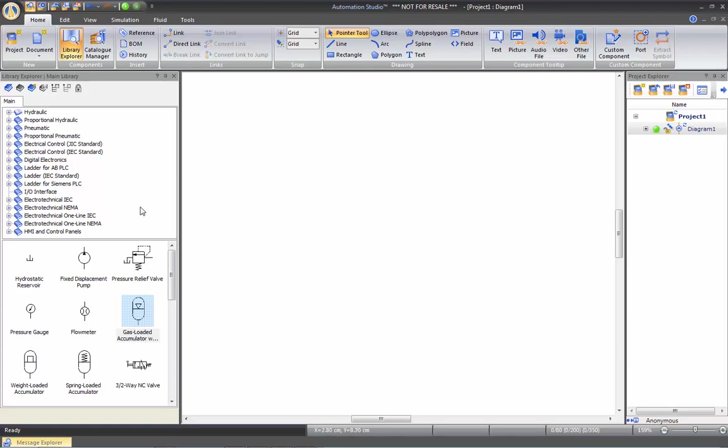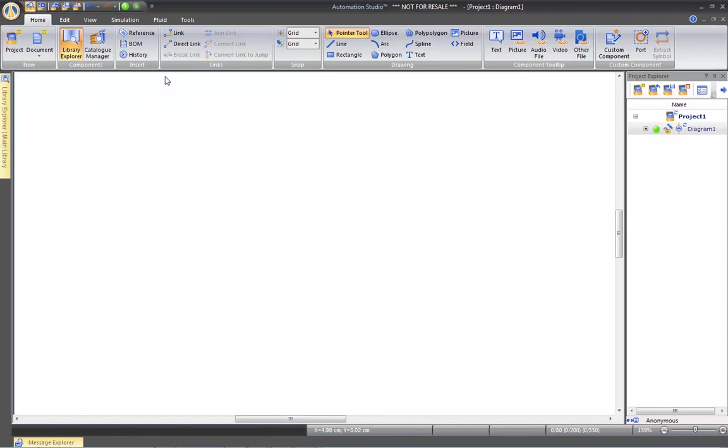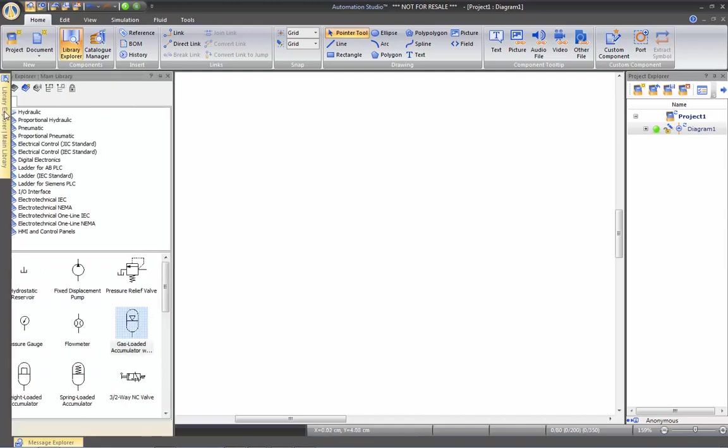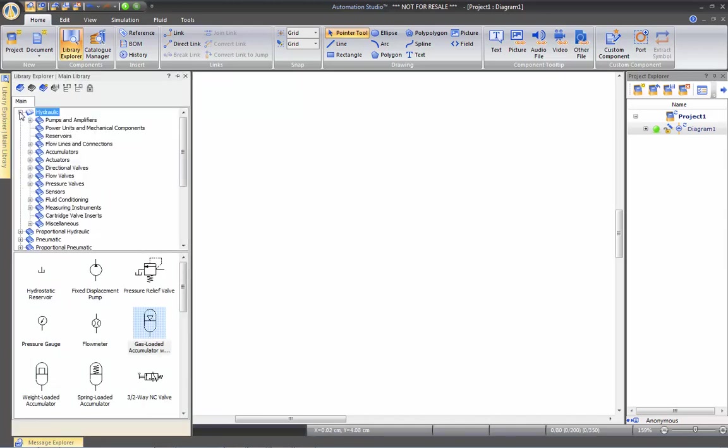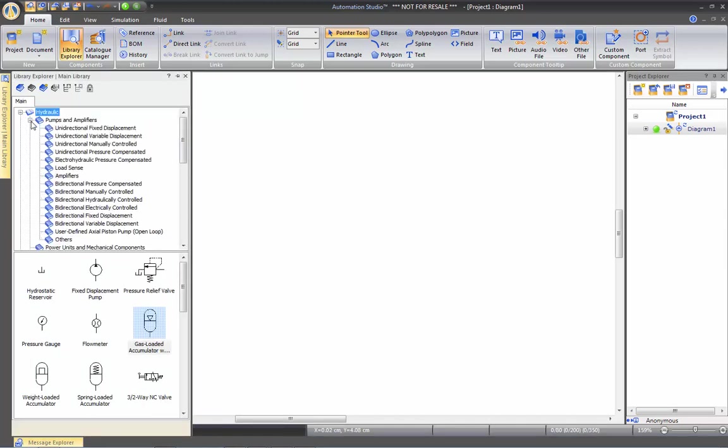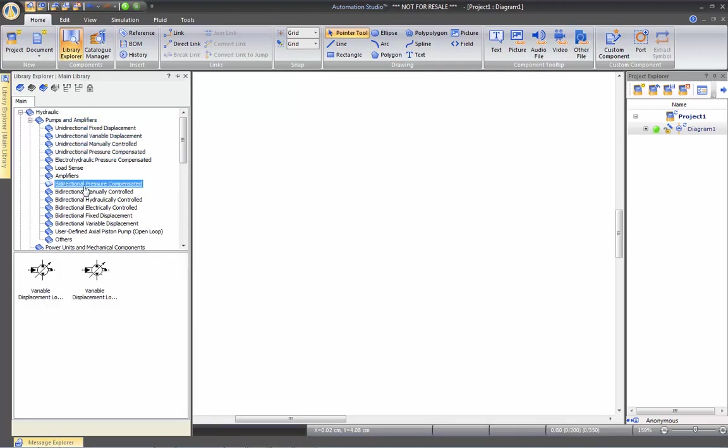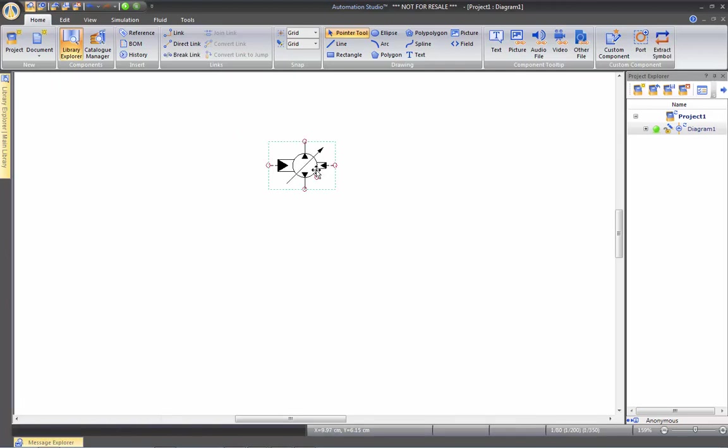Now also on this library, as you can see, there's like a push pin right here. If you click that push pin, it will automatically roll the window on the side. So if you go in the library, it will roll out. You can navigate through the library, take a component, and then it's going to automatically roll back on the side.